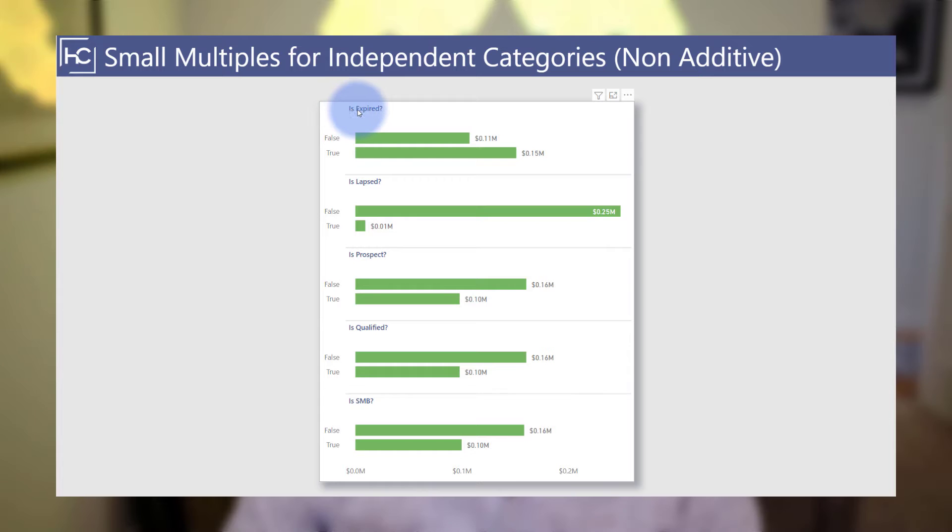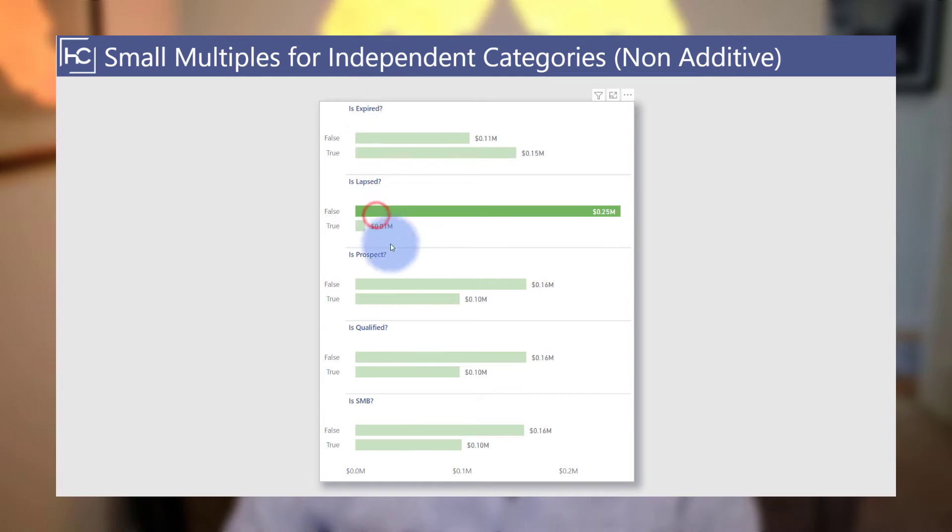Hey data fans, Reid here. Today I want to show you a unique way to use small multiples when you want to visualize data for independent and non-additive categories, with the benefit of using a single visual and having much faster page load performance. It's not without some setup and limitations though, which I'll discuss in the video. So let's go ahead and hop into Power BI and get started.